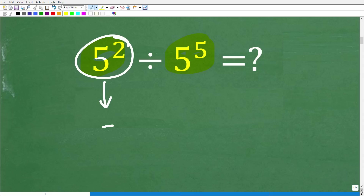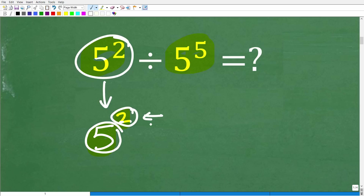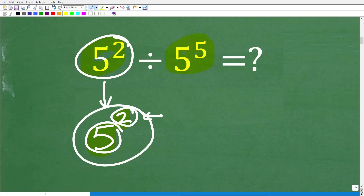So let's get some basic terminology down here. 5 to the 2nd power — there are two parts to a power. This top little number, which you always put to the top right, is called the exponent. And then the big number down here is called the base. The entire thing is called a power.